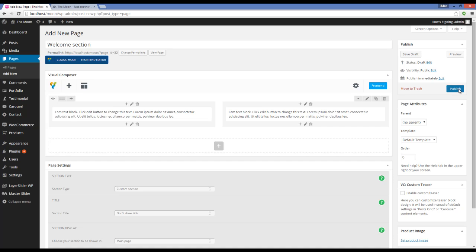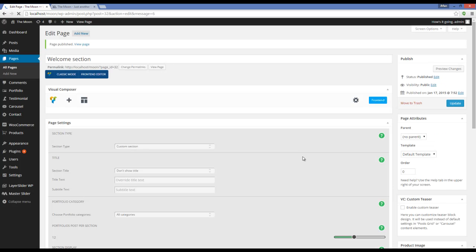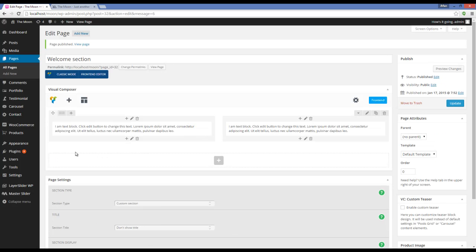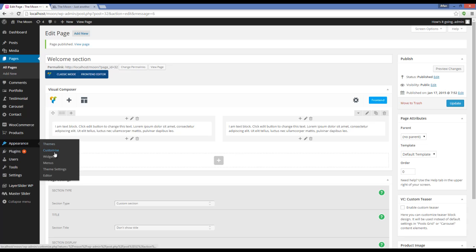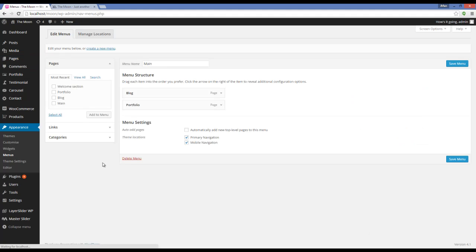Okay, now I'm going to publish my page. Now I have to go to Appearance, Menus, and add the section I've just created to my main page.